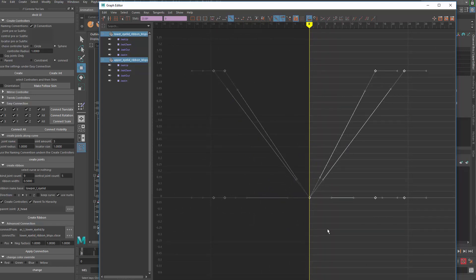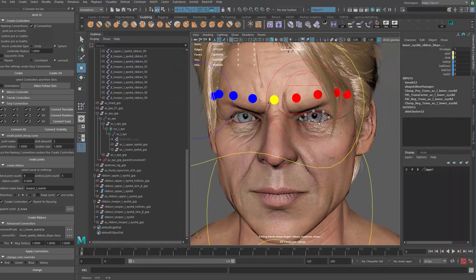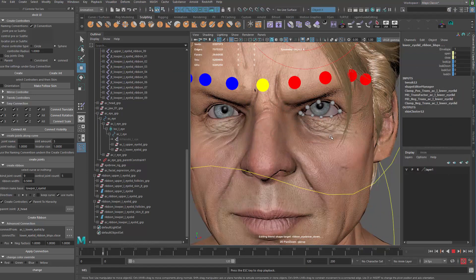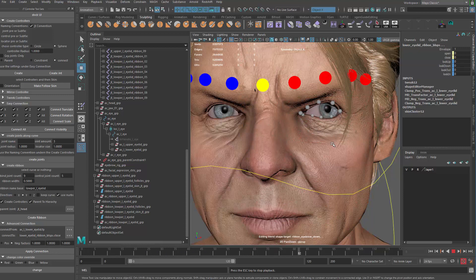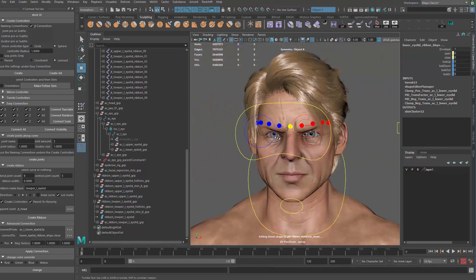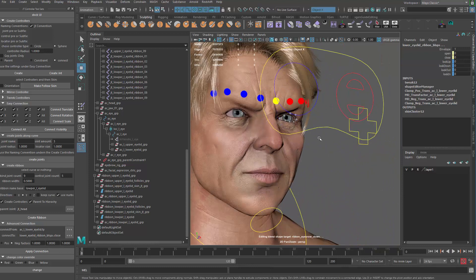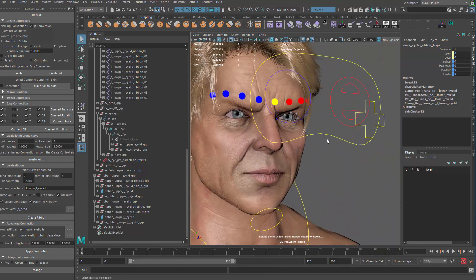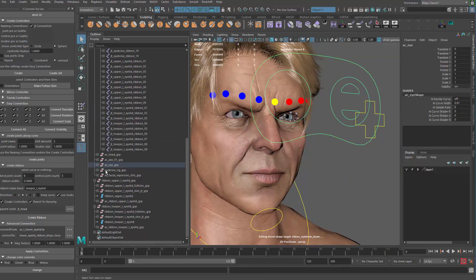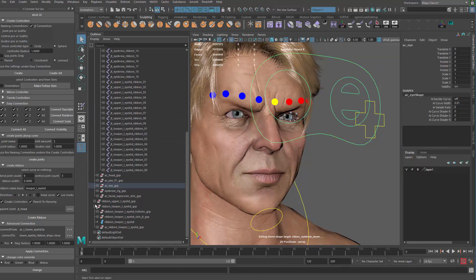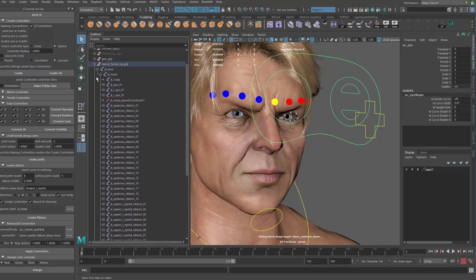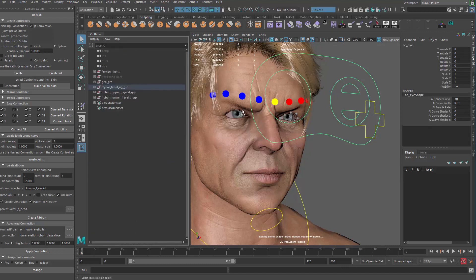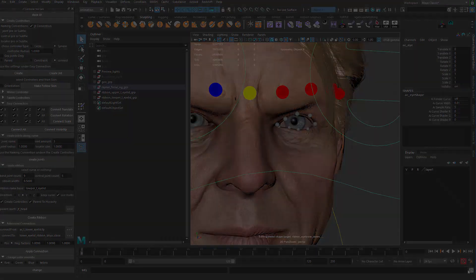So you want those to be flat. Take a look at that again. We have the eyelid follow. Cool. So that's going to be this part. The next part we're going to do some cleanup and fixing if there's something, some blend shapes that don't work together properly. See you next time.